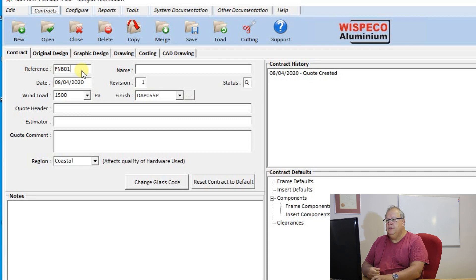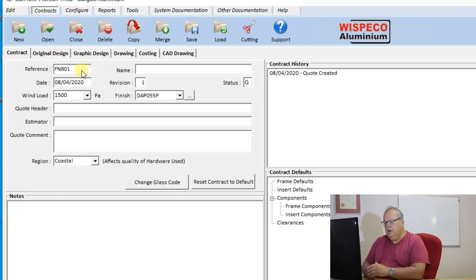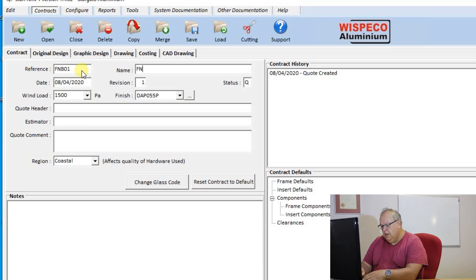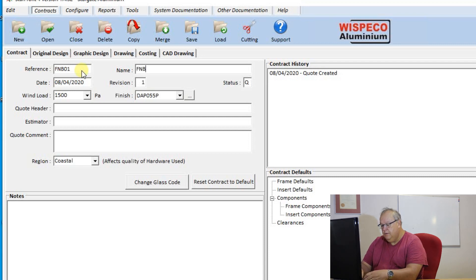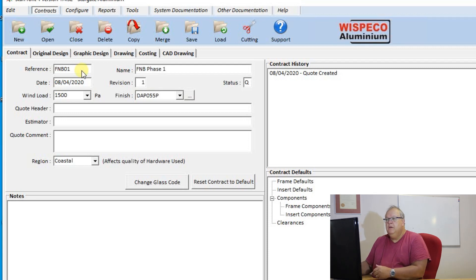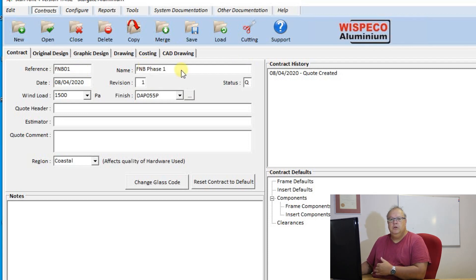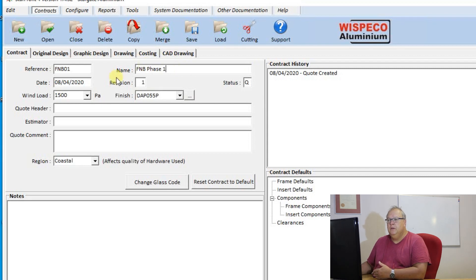I can then use my tab key to jump across to the name field and then I can say FNB, let's call it phase one. The name that you give the contract here is what you are going to use to search for that contract in the future.